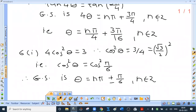Question 6, first one: 4cos²θ = 3, so cos²θ = 3/4, which is (√3/2)². Since √3/2 = cos(π/6), the equation becomes cos²θ = cos²(π/6). The general solution is θ = nπ ± π/6, where n is an integer.